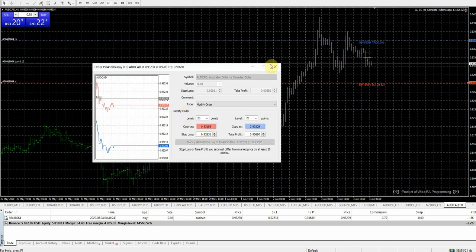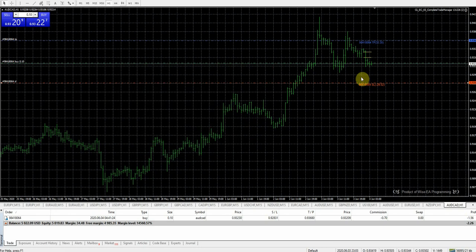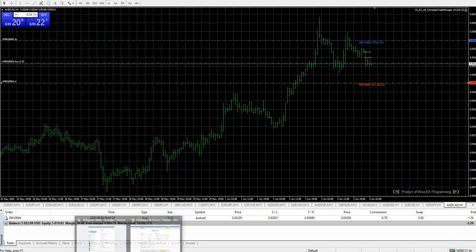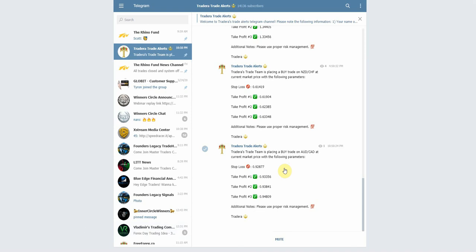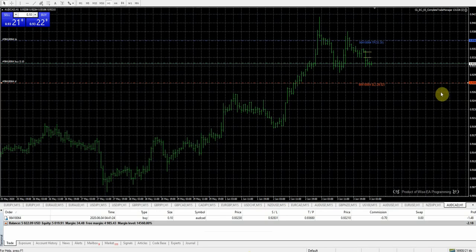9283.1 — all right, that's close enough. Let's see where our take profit levels were so we can pull those up real quick. The third take profit is going to be at 0.9480. Let's highlight this.